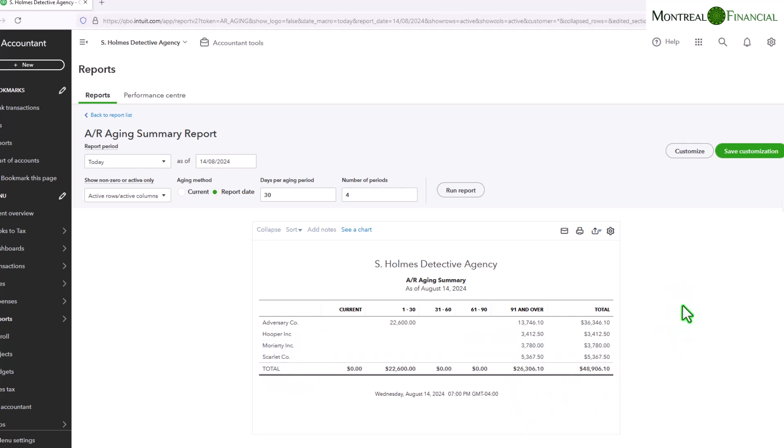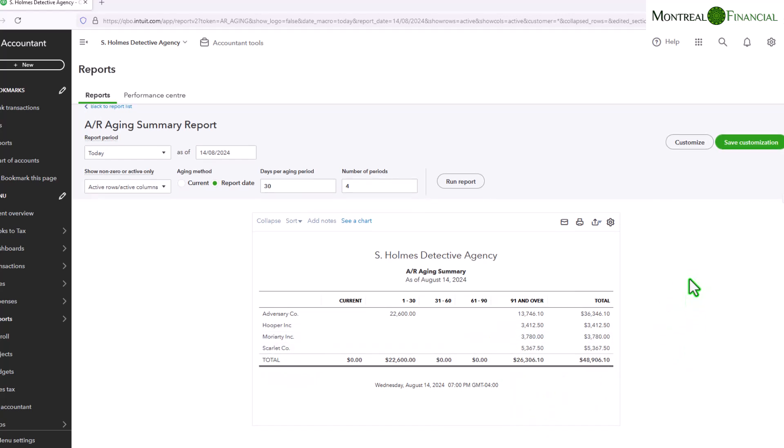And this again is very useful. This should be part of your month-end procedures. You should be looking at this if you do have invoices on credit to customers. You want to review this at least once a month, if not more often, to make sure that you are receiving your payments.